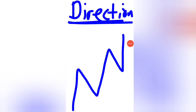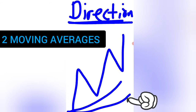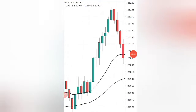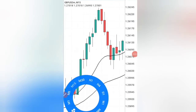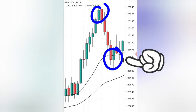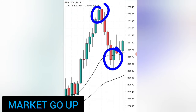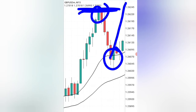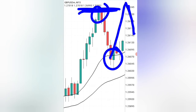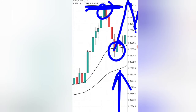One way to identify the direction of the market accurately is by using two moving averages, which I'm going to share in a few seconds. On the forex chart, this will look like this — we have a high at the top, then a low, which is a sign of the market starting to go up. If the market then goes above the previous high, we are forming a higher high.